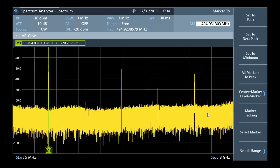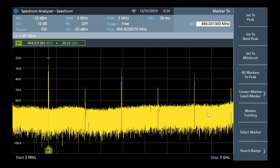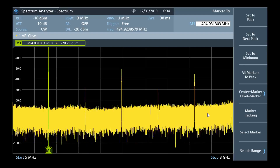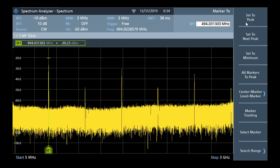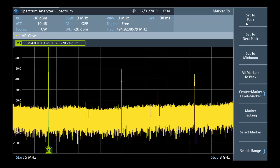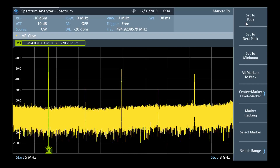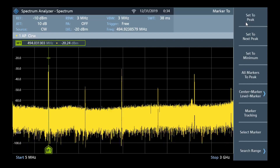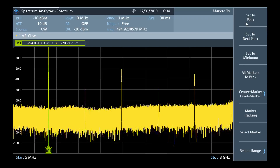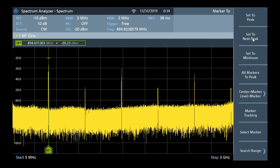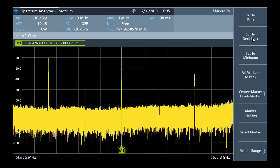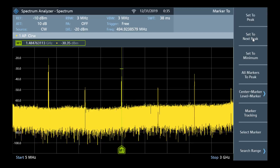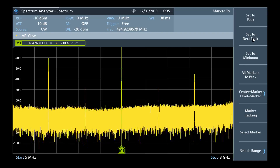Pressing this, we can see that there are several options for the FPC to automatically detect peaks. We can select set to peak. We see that this records a value of around 494 megahertz and approximately minus 20 dBm. We can select set to next peak, which shows us the next highest peak of 1.48 gigahertz and around minus 30 dBm.